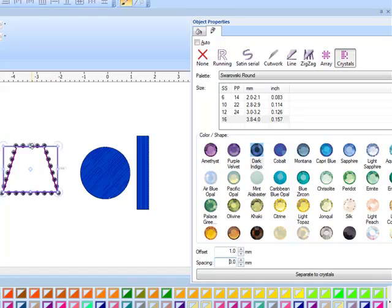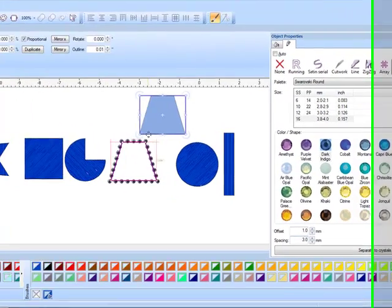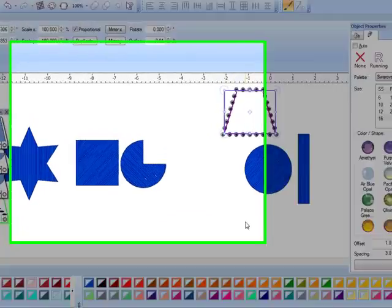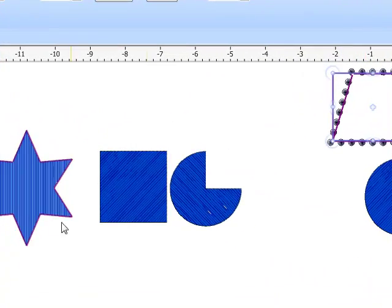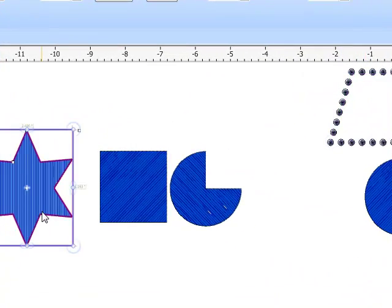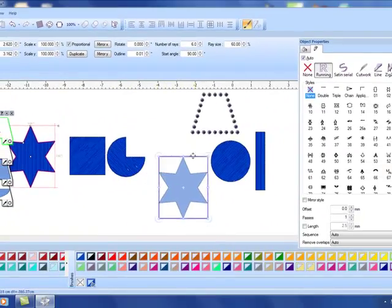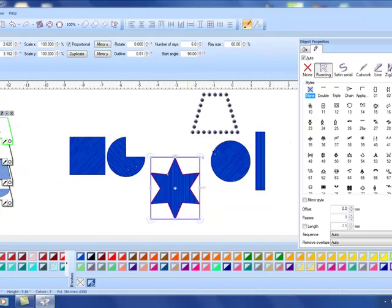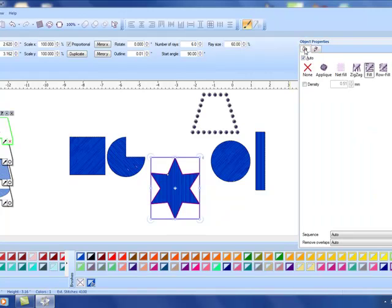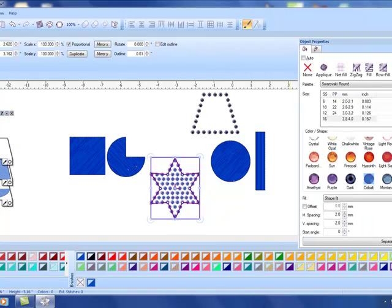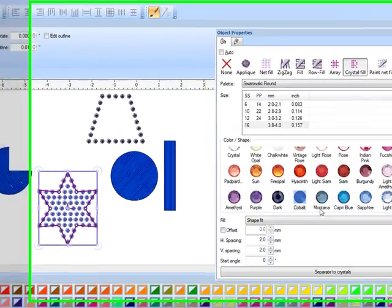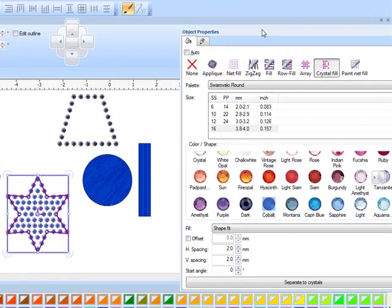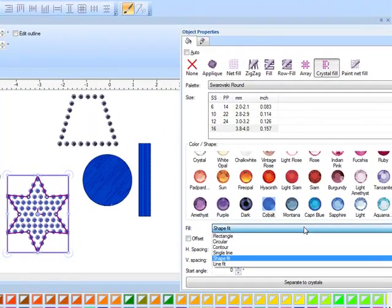So it was very quick and easy to create this crystal outline. Let's move this out of the way and the next shape that we're going to do is the star. Now with the star again you have a running stitch that we want to get rid of.